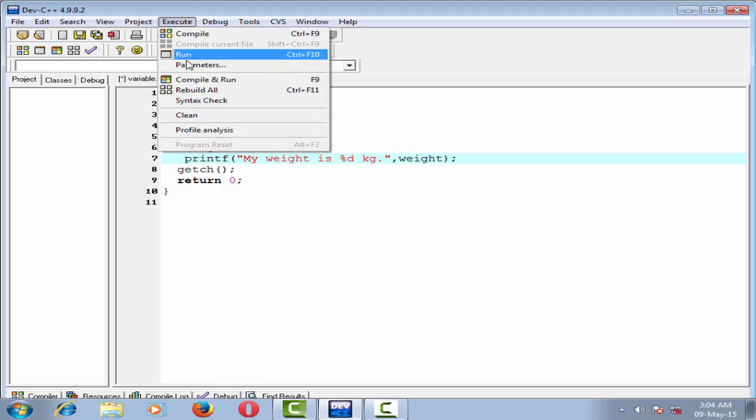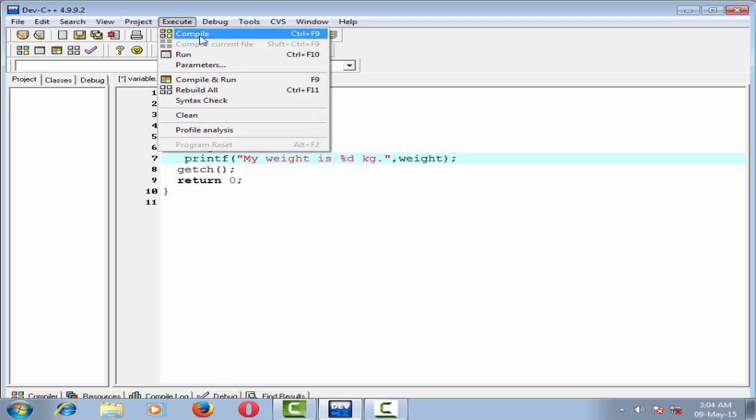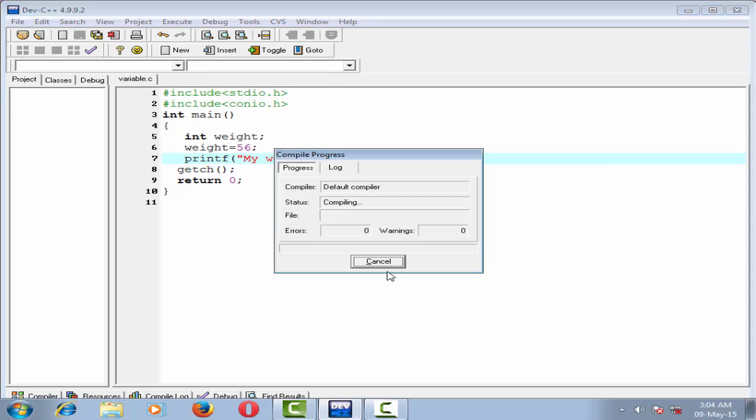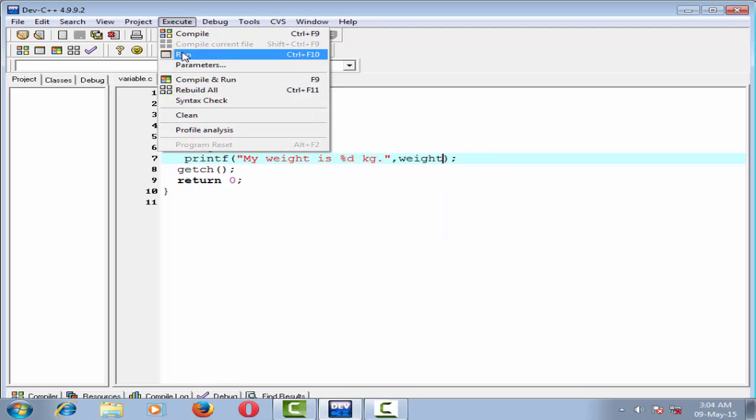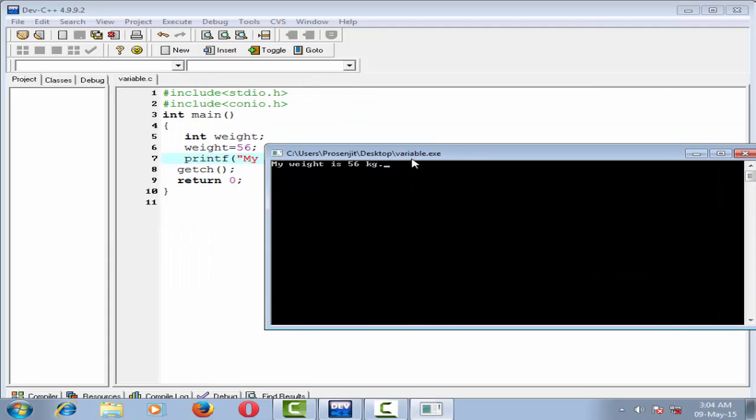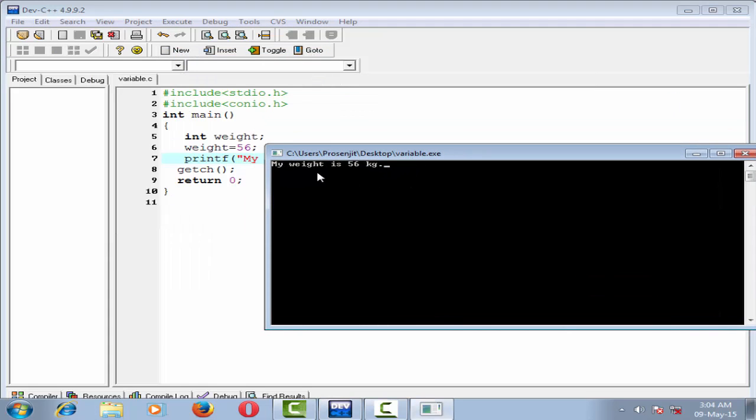Compile it, done, and run it. My weight is 56 kg.